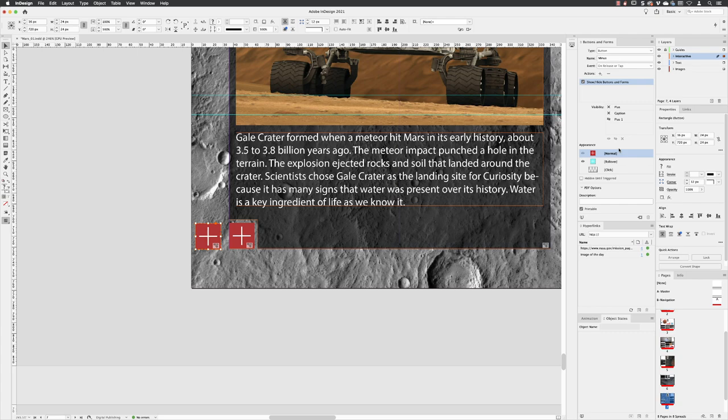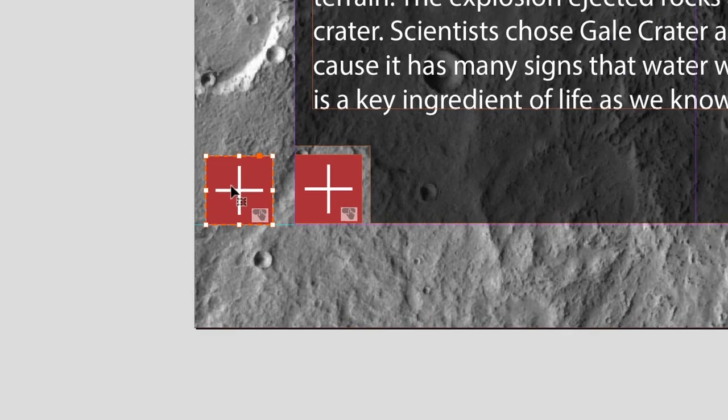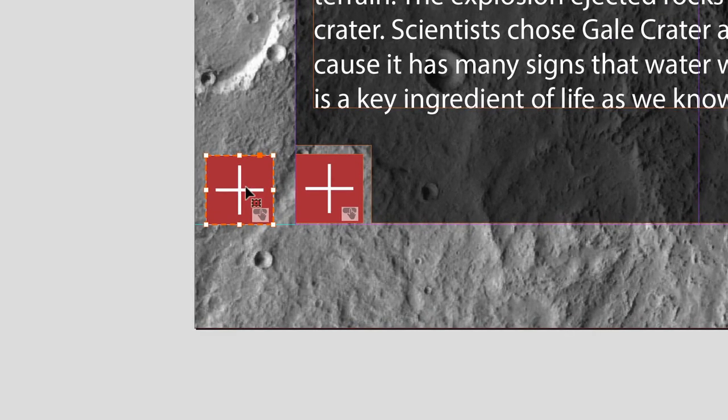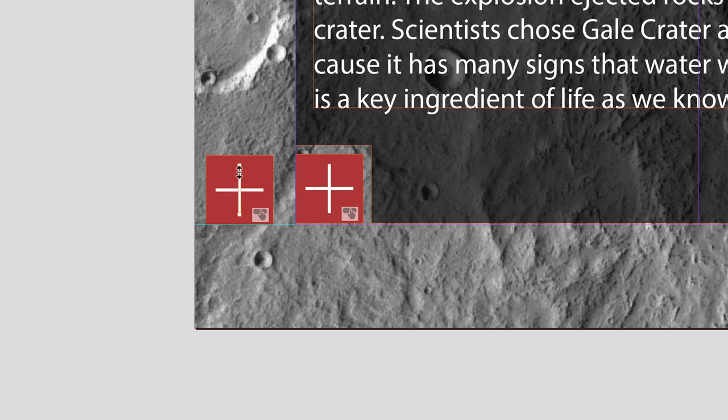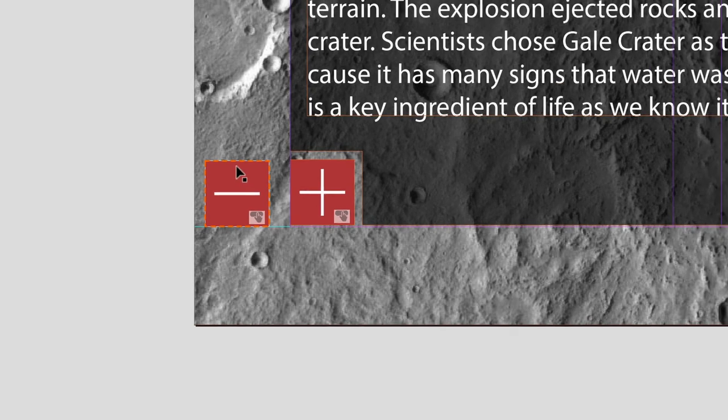And then I need to change the appearance of the actual button itself so it doesn't appear as a plus but appears as a minus. I'm going to hover over and double left-click on that. This is made up of a rectangle and two lines. If I just click on the vertical line in there and hit the backspace key, I can delete that and it now becomes a minus button.